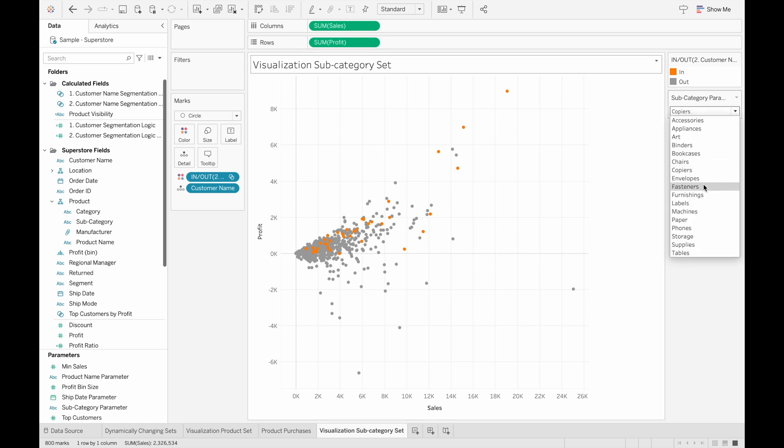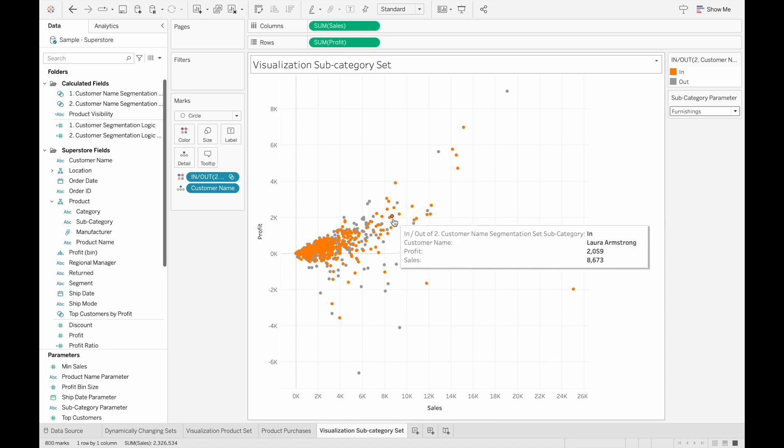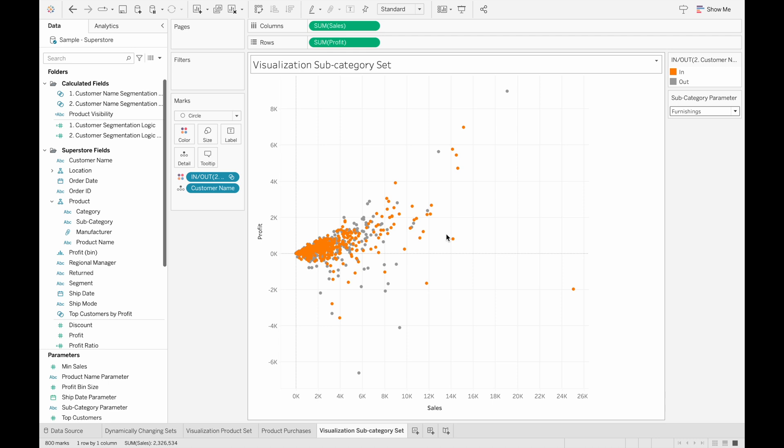When we switch this to another category, let's say furnishing, we can see that a lot of people bought from this category after 2020. So using calculated fields allow us to dynamically change the set when we change the parameters, which is great for these types of customer segmentations analyses.